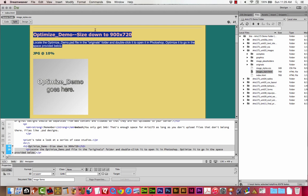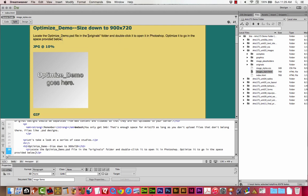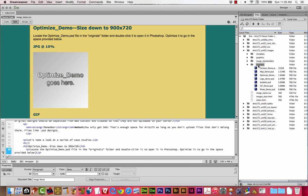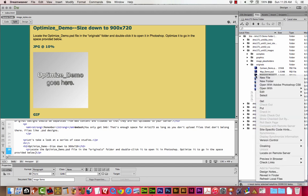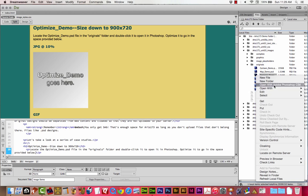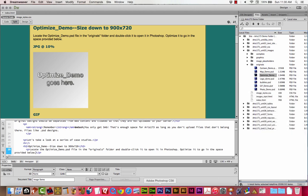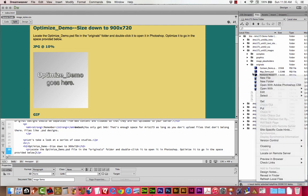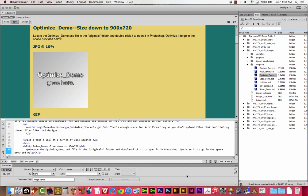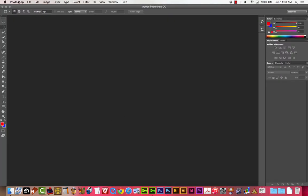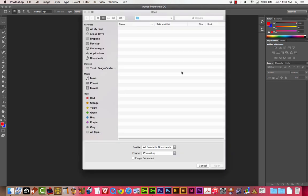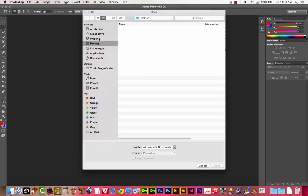Let's get to the first image we're going to deal with — it's called Optimize Demo, and it's in the Originals folder. I can open that right here, but it's trying to open with Photoshop CS6, so I'll just browse to it manually. I'm putting my demo work in my Downloads folder. Let's go to Images, then Originals — there's the Optimize Demo.